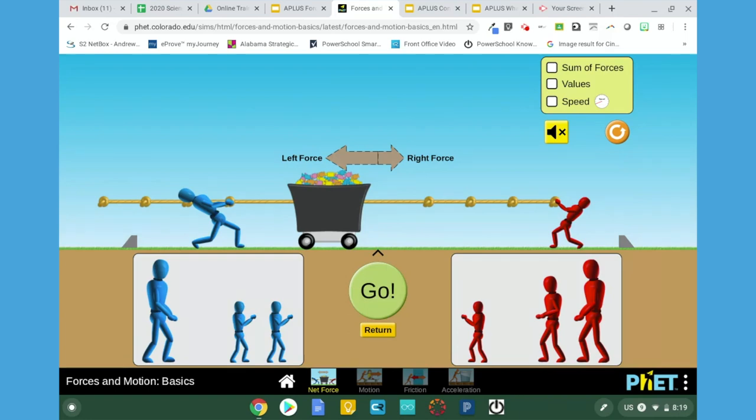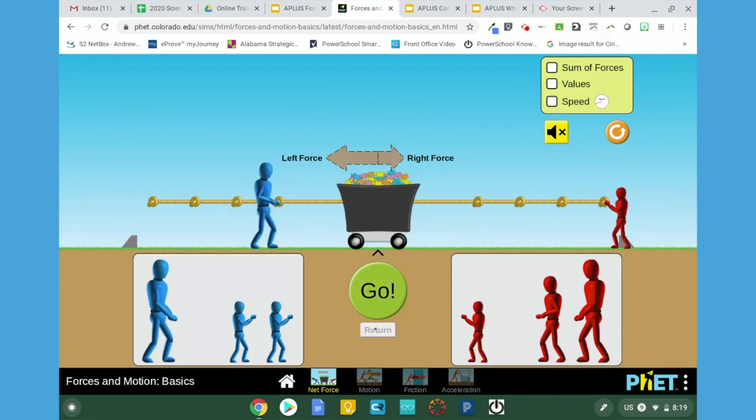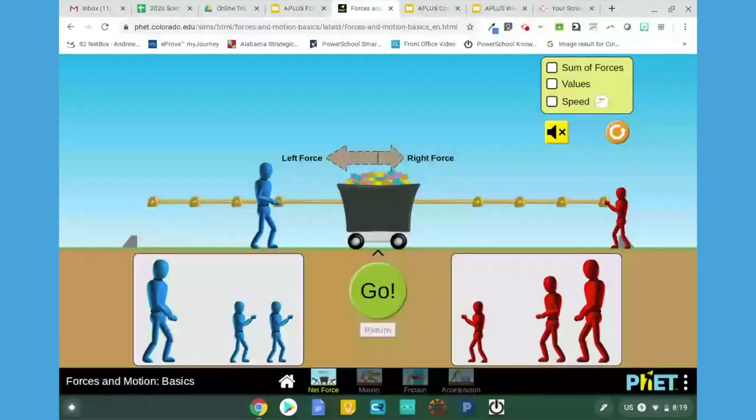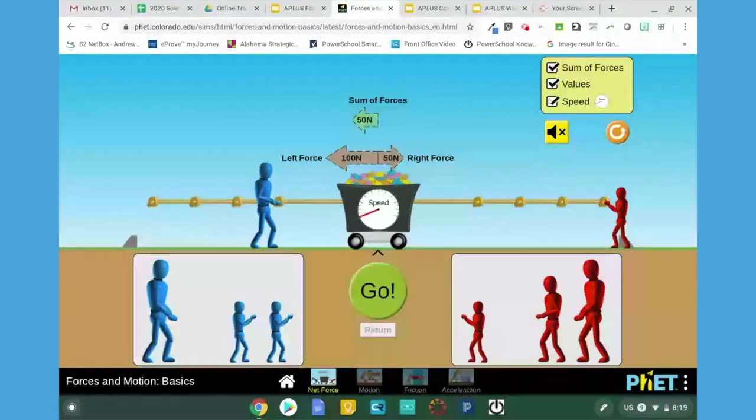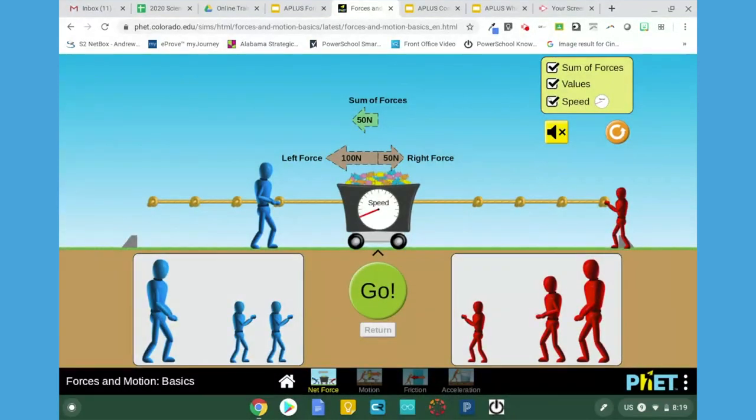After you have used the interactive, choose Return to get it back to the starting point. If you'd like, you can also look at the sum of forces, the values, and even the speed.